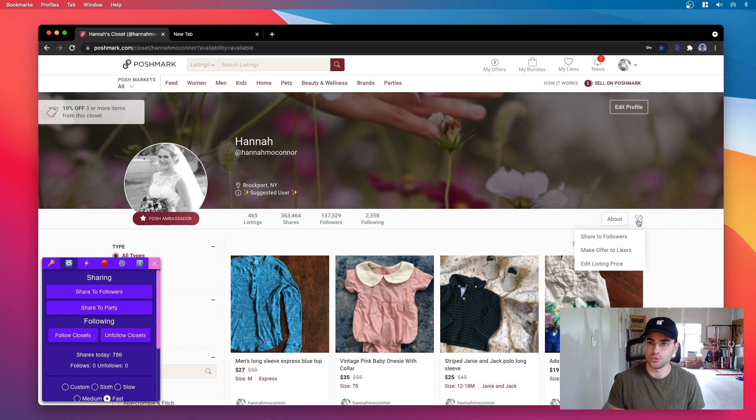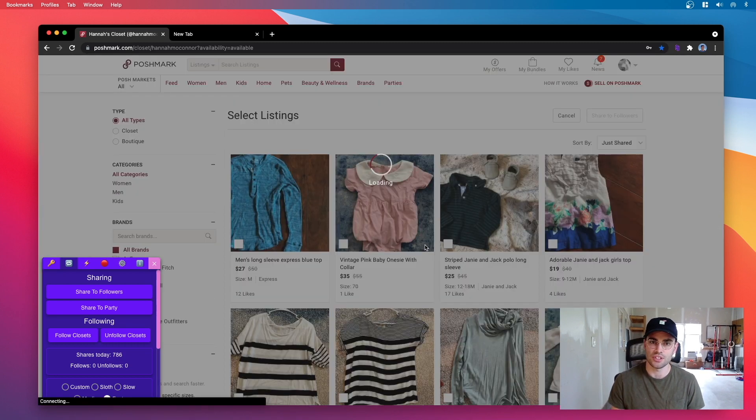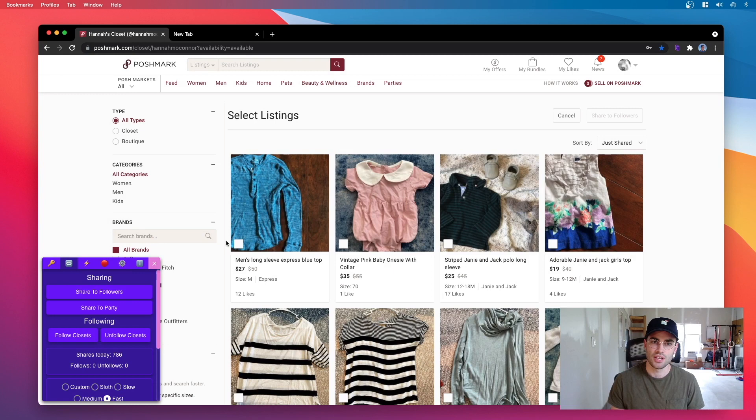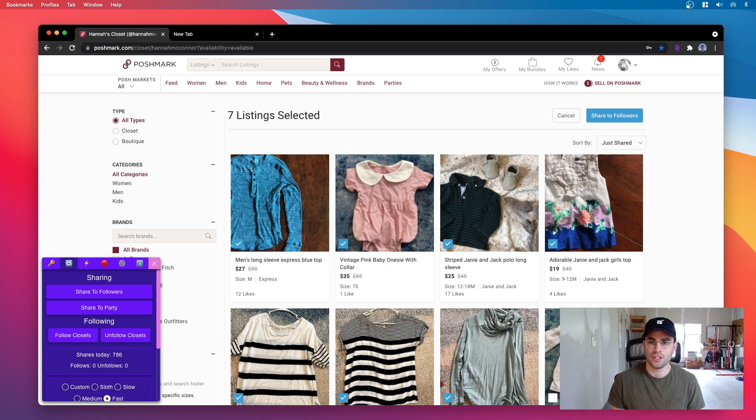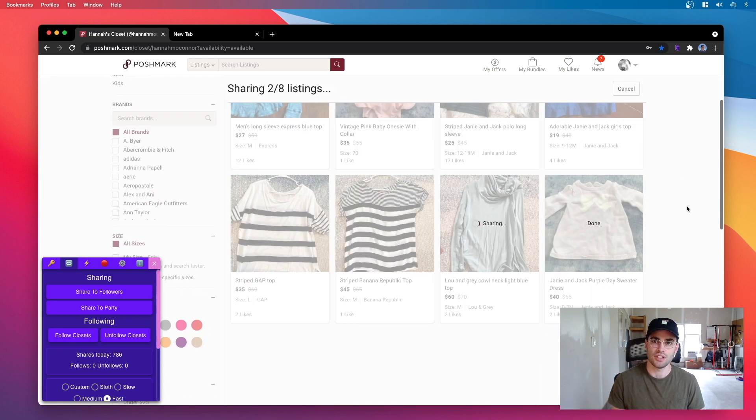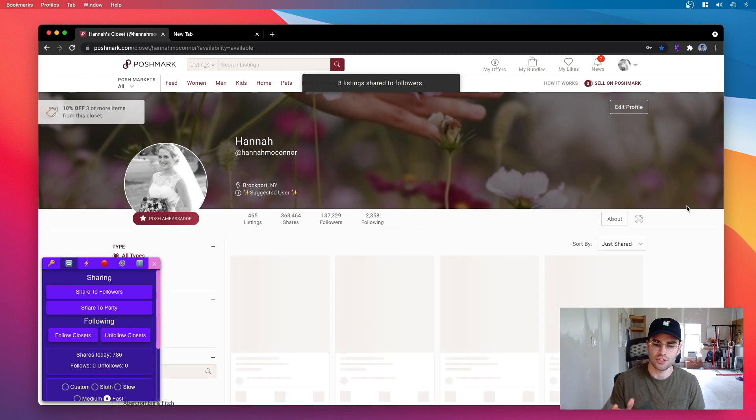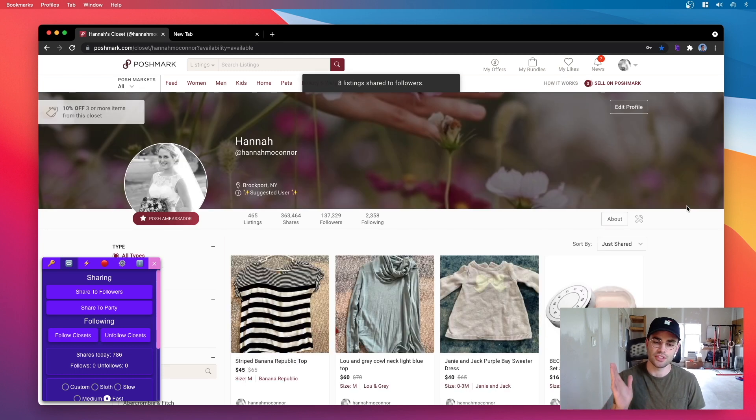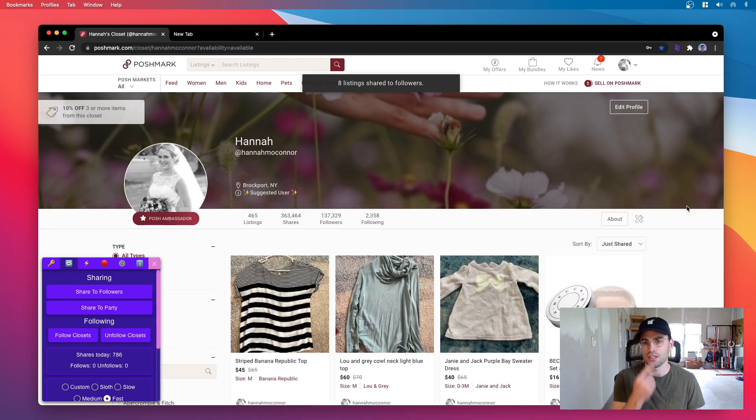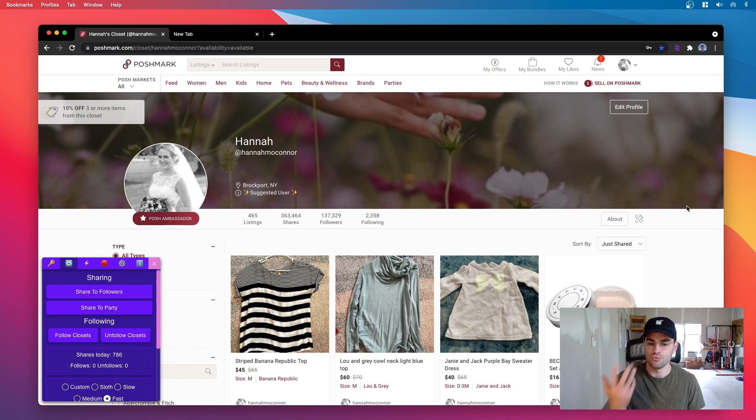So normally how you would use these tools is you would click this tool thing over here and you would hit share to followers, and then you go through and select all of your items and then hit share to followers and it would share those items. Poshmark did this because sharing takes forever, so this effectively cuts in half the time it would take to share normally.